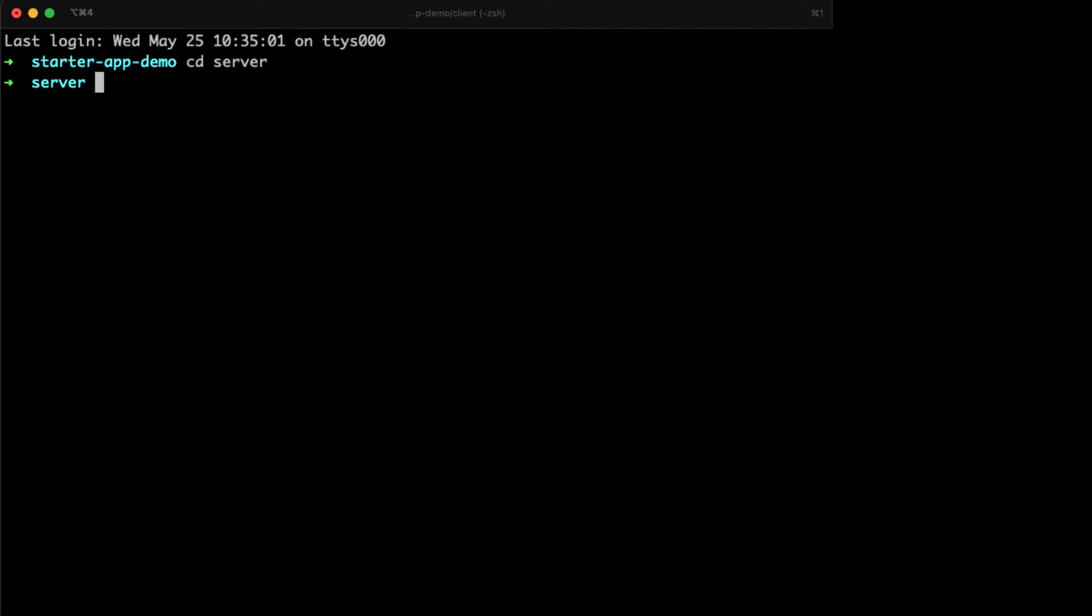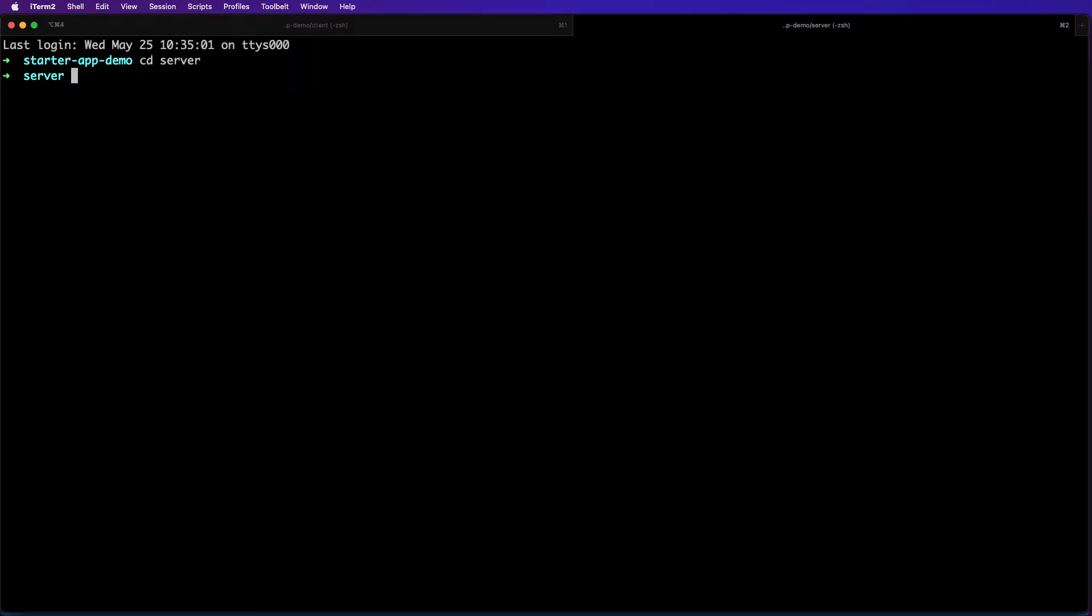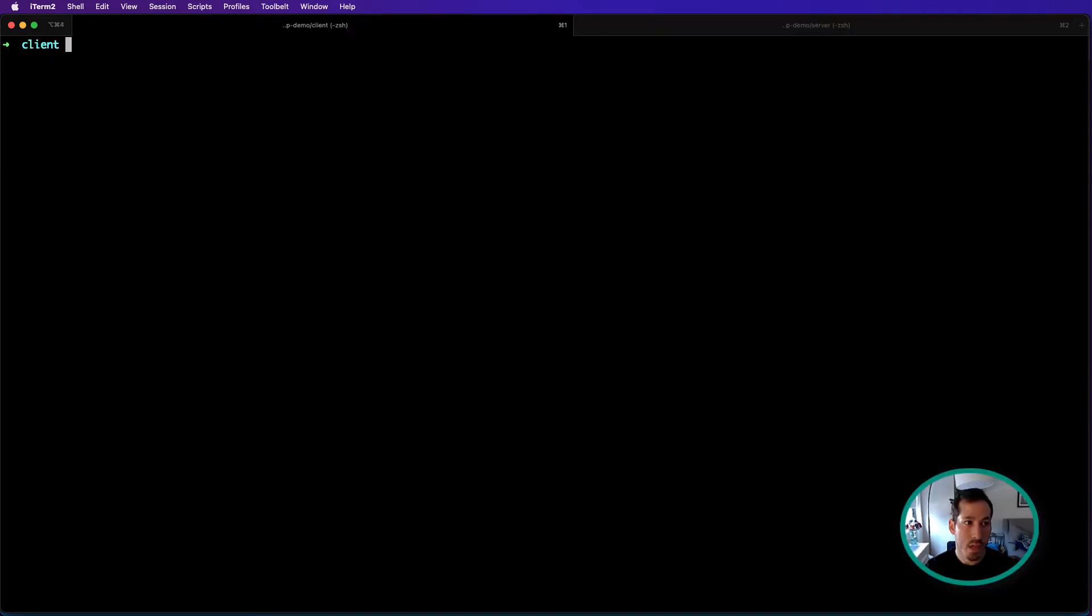You can see there's nothing there, so let's start with just the client for now. Before we get started writing any code, I said this was going to be from scratch, so let's go ahead and head into our cloud console.